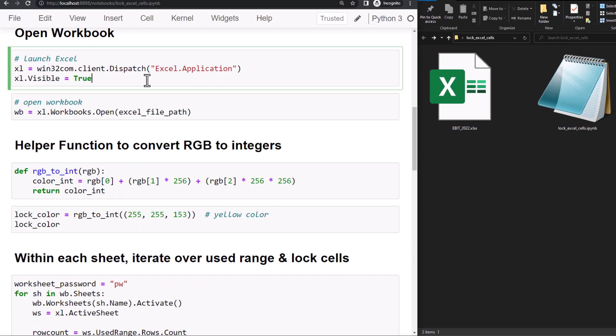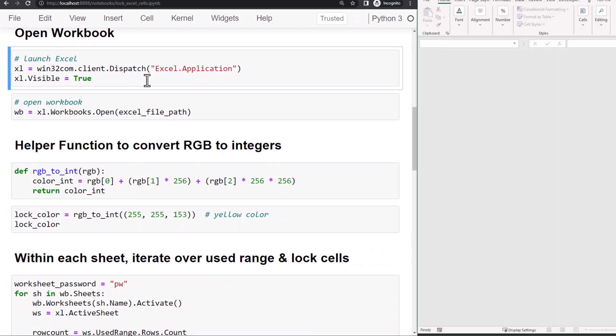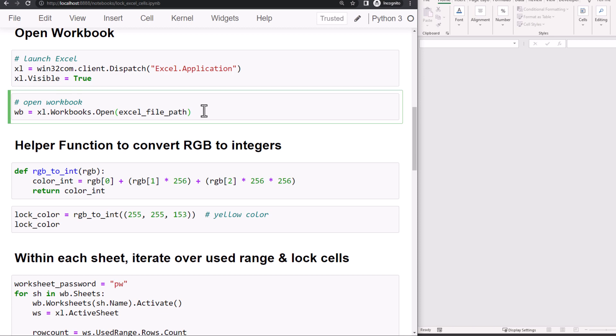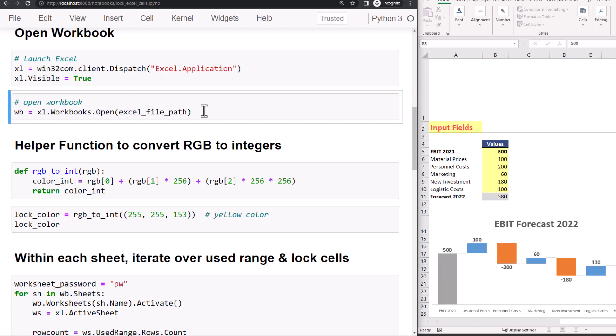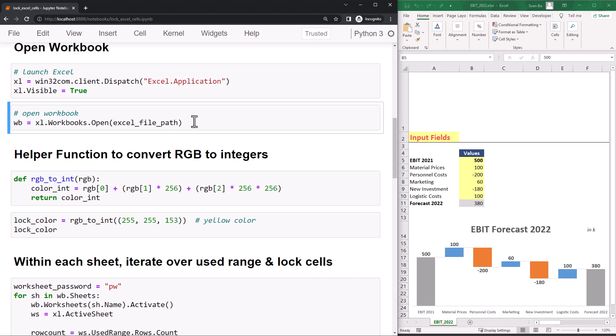As the first step, I will launch the Excel application. If you want, you could also set the visibility to false. In that case, Excel will start in the background. Now that we have an Excel instance, we could load our workbook with the file path we defined earlier.